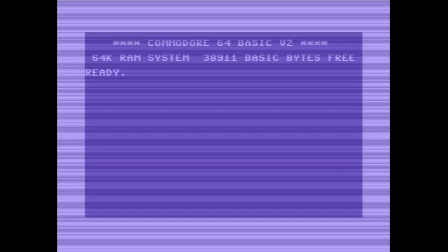The Commodore 64 used a fatter double-width font than the VIC-20 because the video quality of the early VIC-2s wasn't very good. Therefore, they had to make the 64's font fatter than the one on the VIC-20.